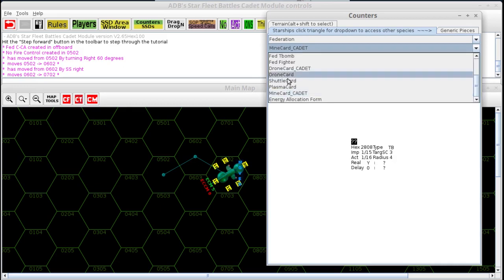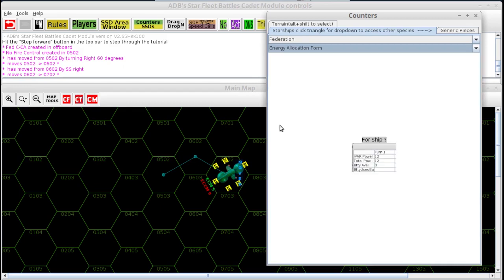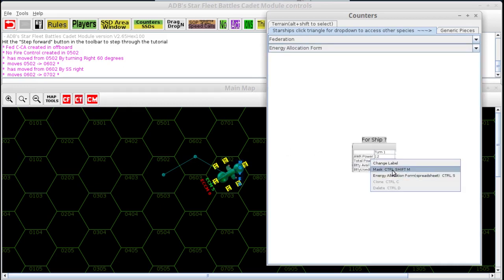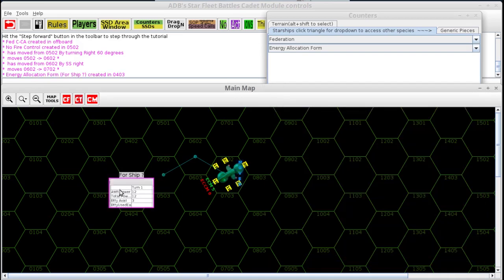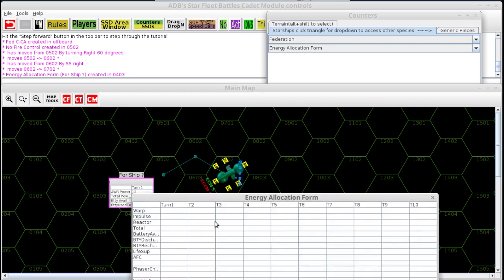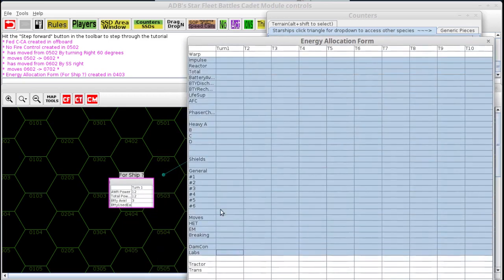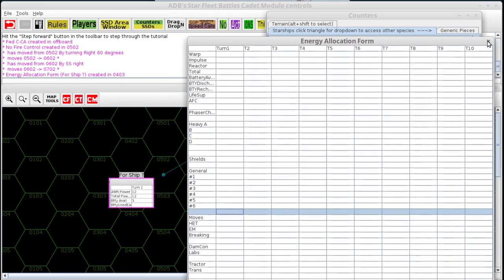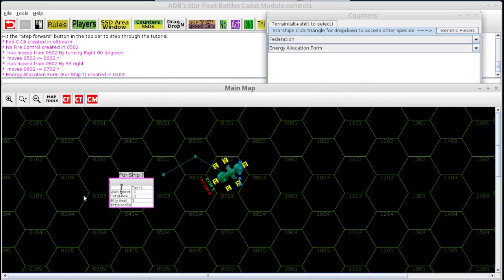At the bottom there is another energy allocation form, but this one is different — it's maskable. You can put this one on the map, and when you select mask it'll show vertical black text that says 'masked,' so when masked only you can access it. When you unmask it, anybody in the game room can right-click on it and look at it. This is another way of doing the energy allocation form such that if you need to reveal it, you can put it on the map and reveal it.